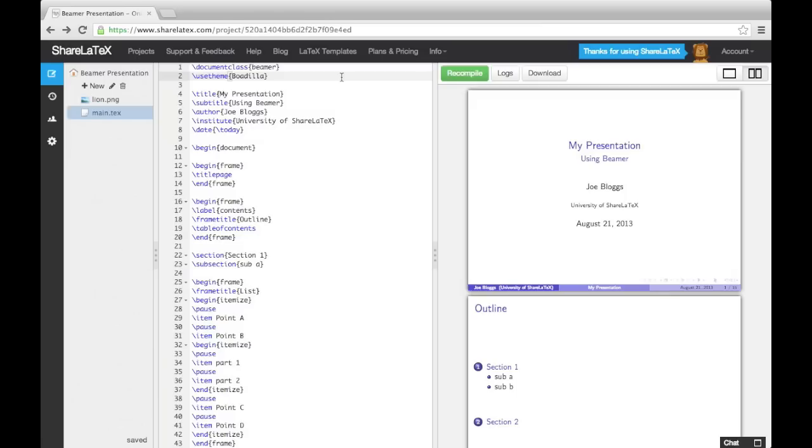We'll also look at printing handouts. In the first video, we set up our presentation with the Bodilla theme. There are lots of different predefined presentation themes available for us to use. Here are a few of them.